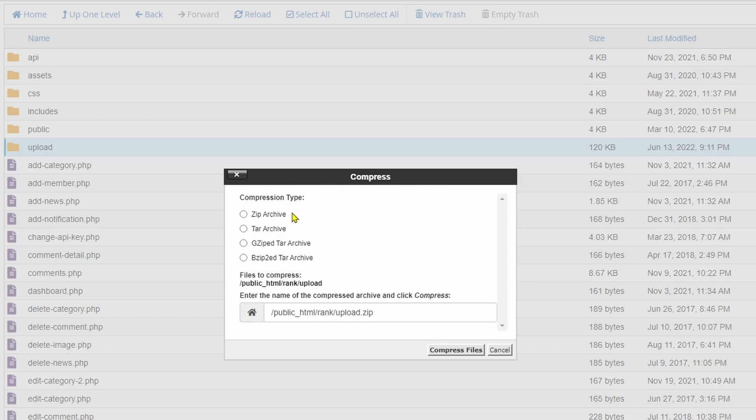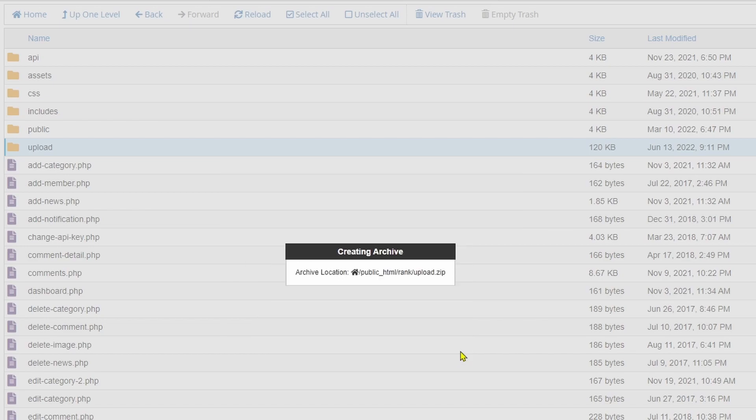In this case I'm using the zip archive. Then just click compress file.